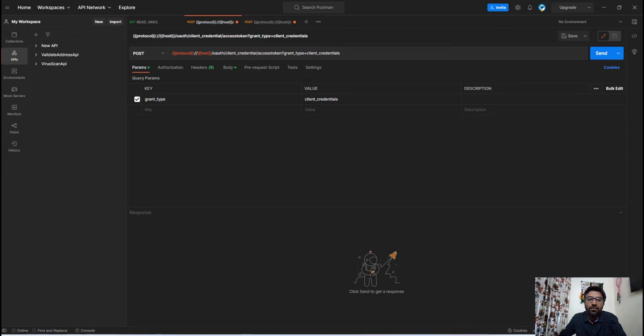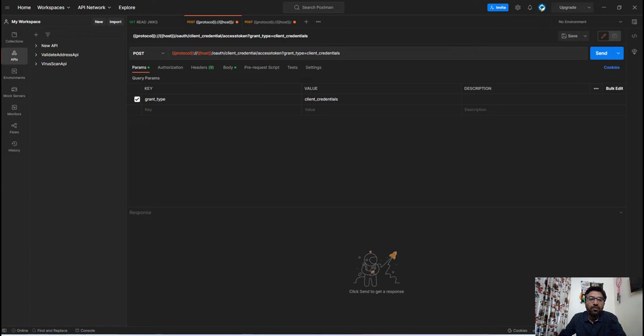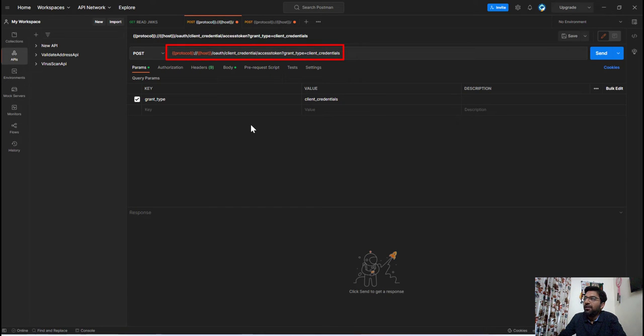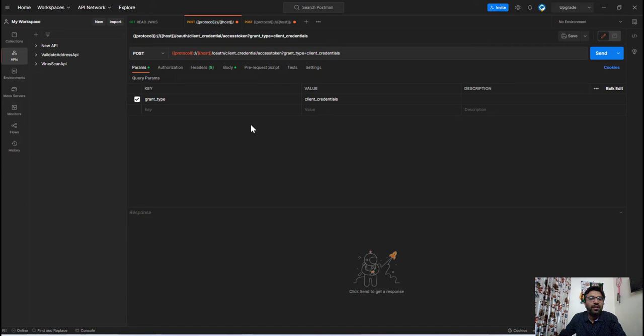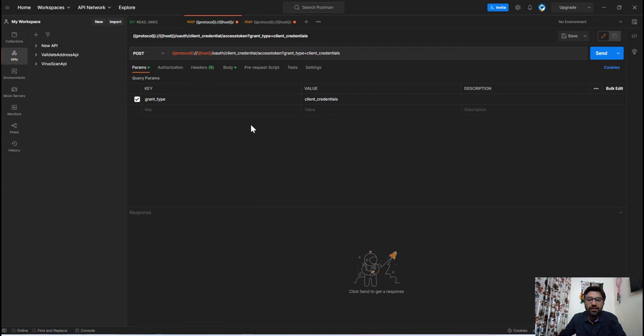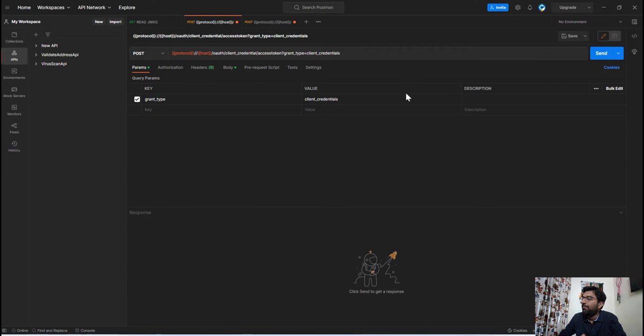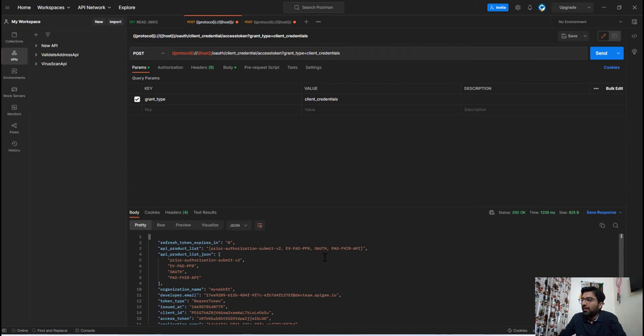Now here for the demonstration purpose I am using the Mindshift APIs which I have implemented in my web application. So this access token endpoint will return the OAuth access token. So now here I have set all the required parameters like client ID and secret keys in the request header. So let's execute this API and we get the API response.